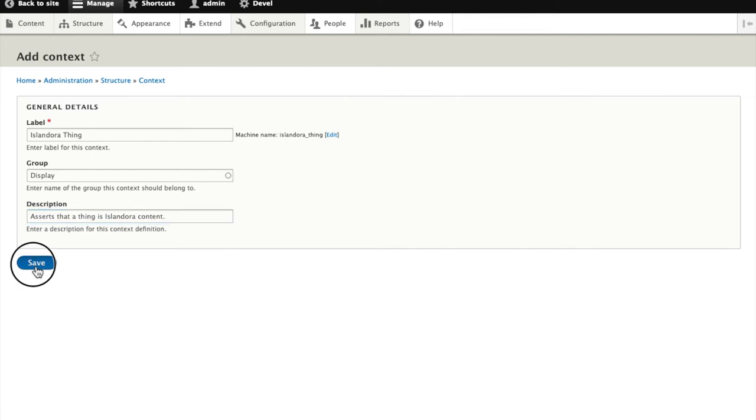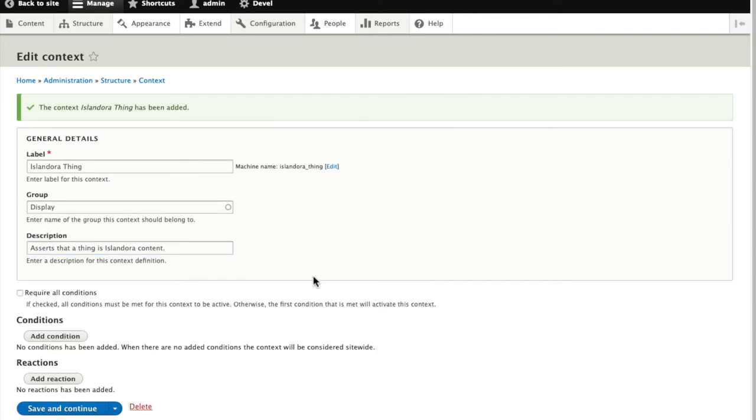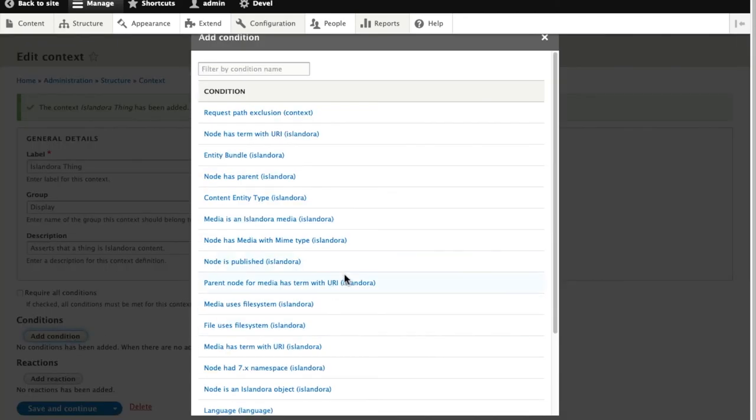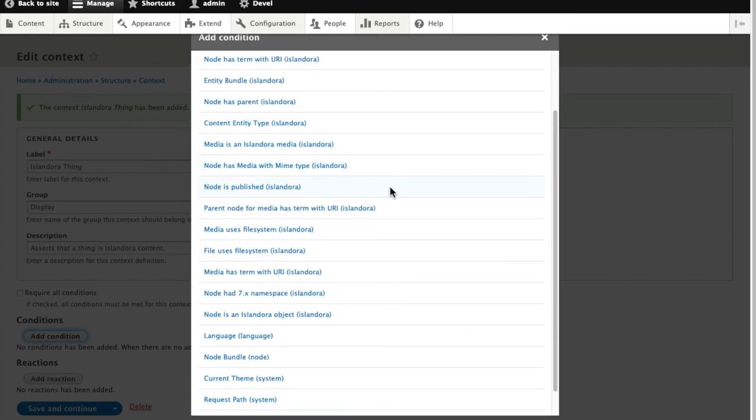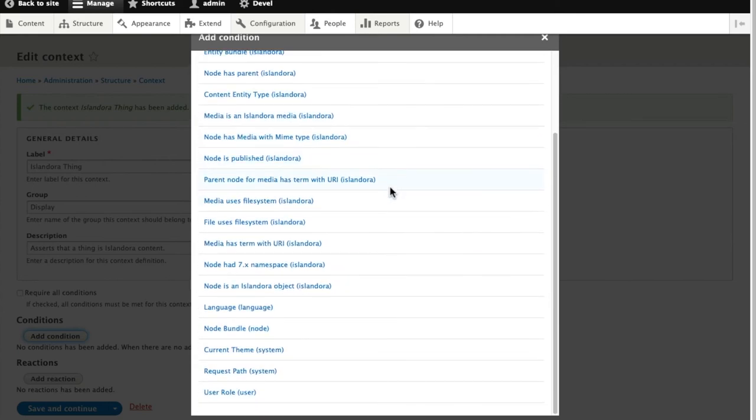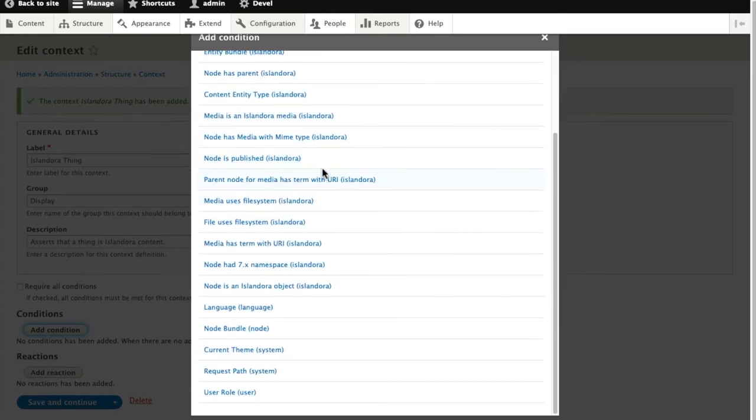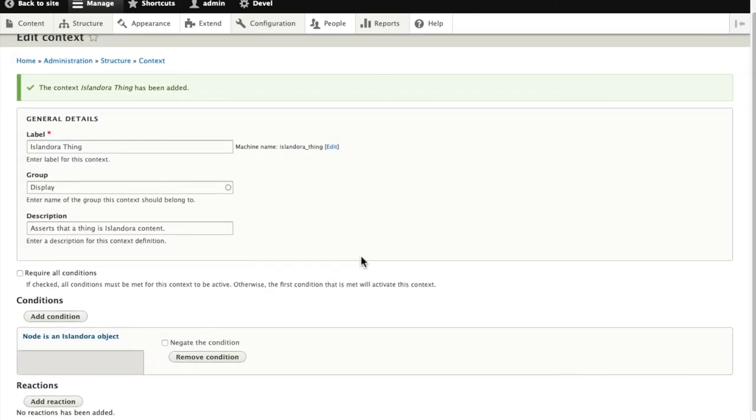We'll save those general details, and now we're taken into a configuration screen where we can add conditions where we want this context to apply. Many of these conditions come with Islandora defaults, so we'll look for the condition that node is an Islandora object.